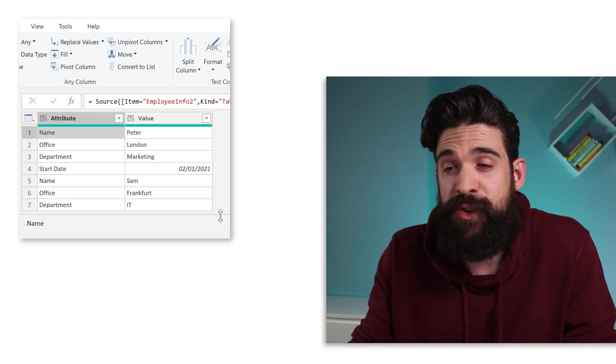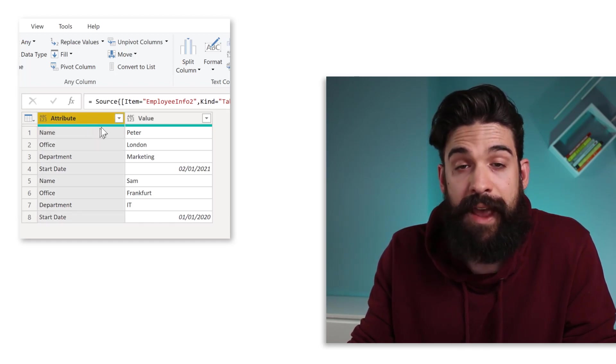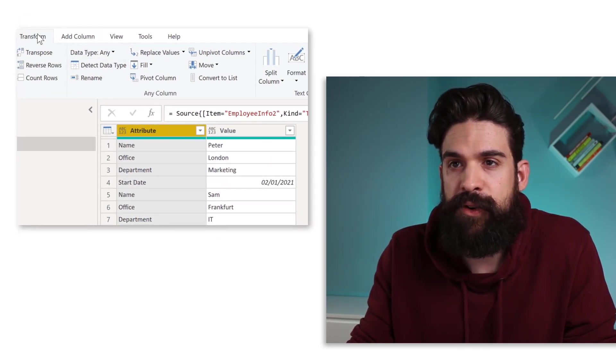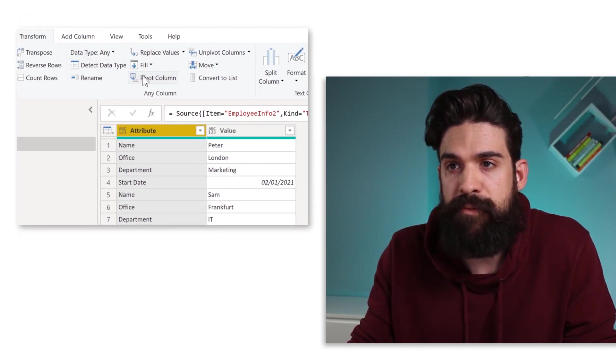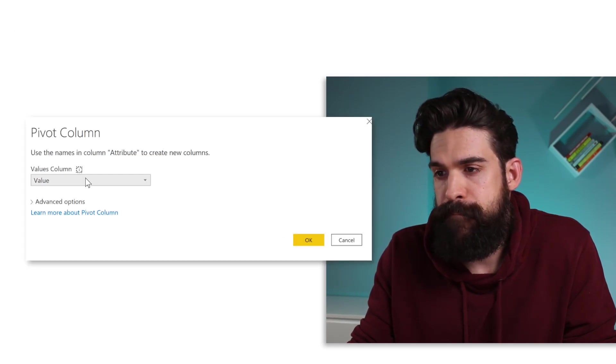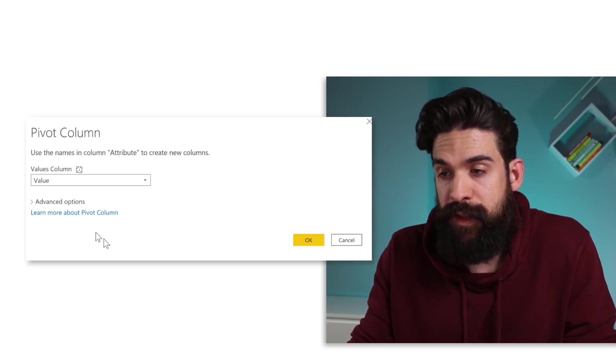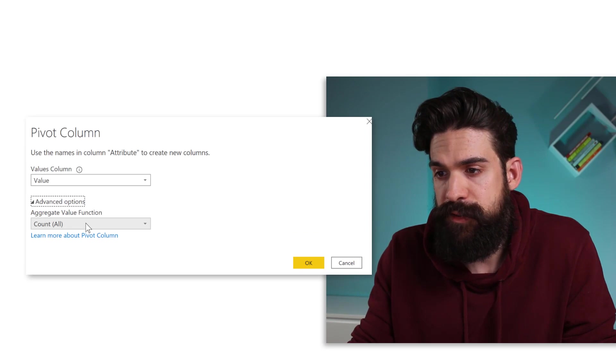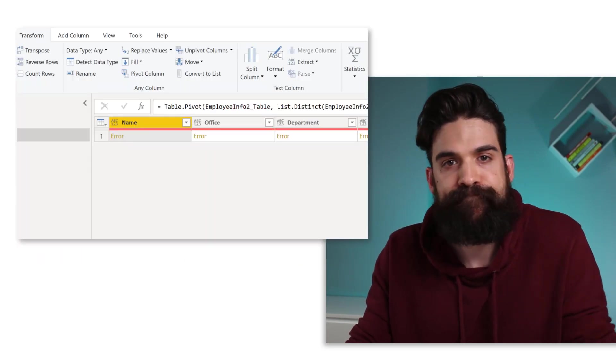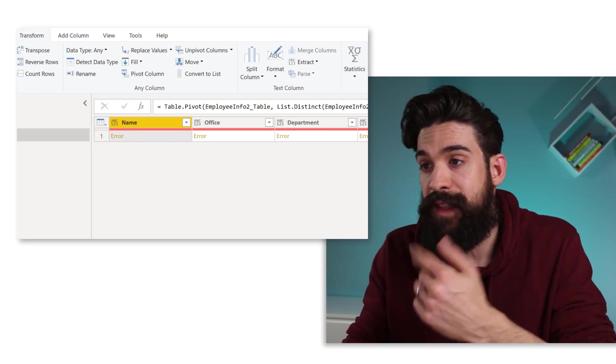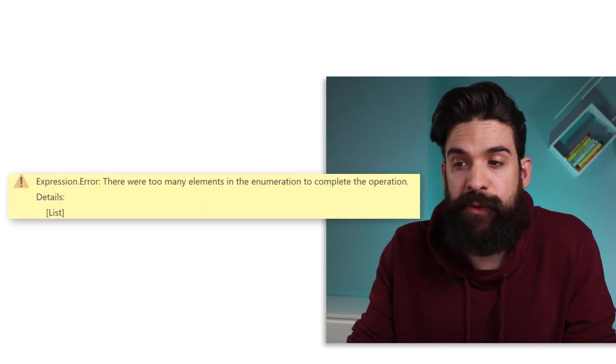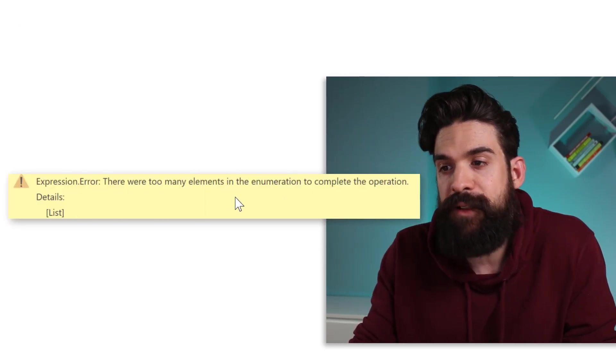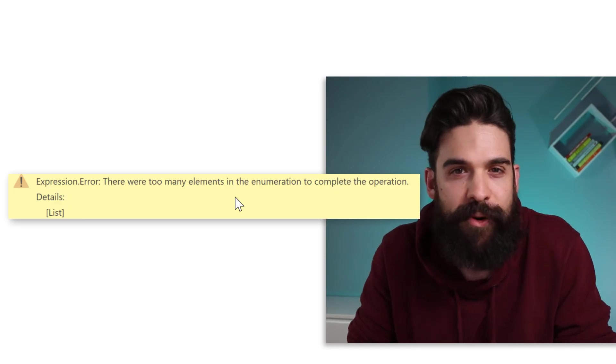And I'm going to do exactly the same. So I want to take the attribute column and then go here to transform, pivot column. Then the values column, that's the second column over there, values. And we do not want to aggregate. And now it doesn't work anymore. And the error that we get is that there were too many elements in the enumeration to complete the operation.